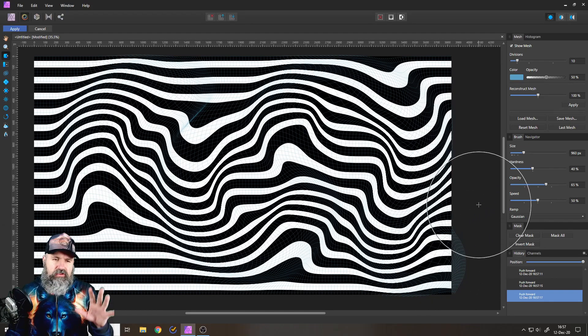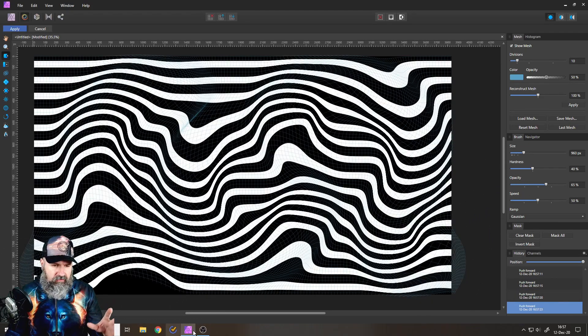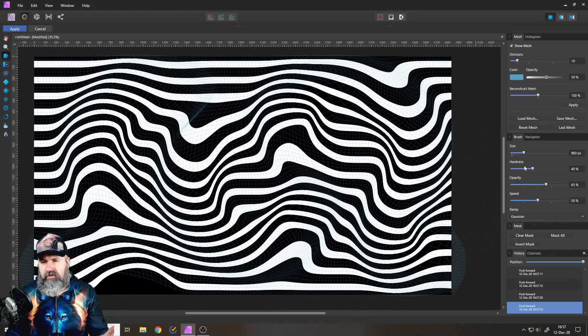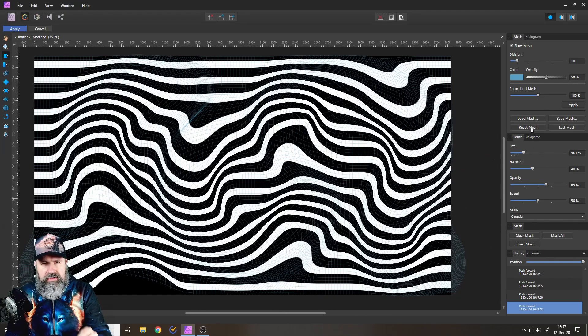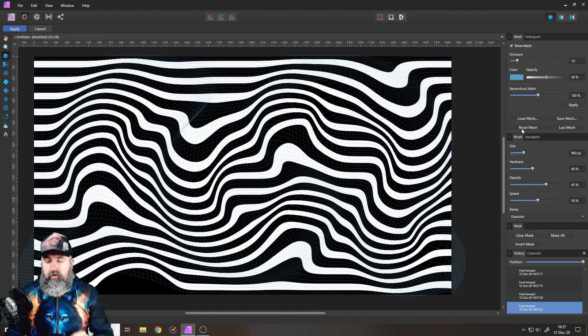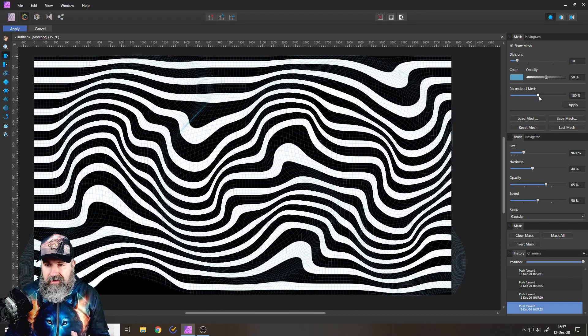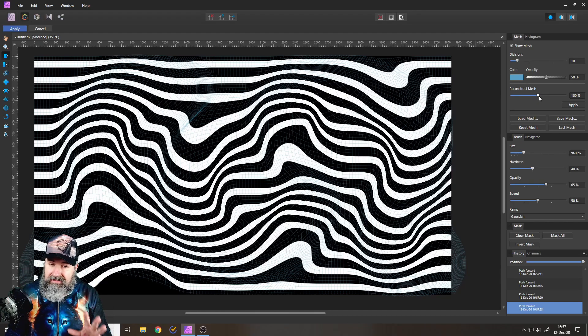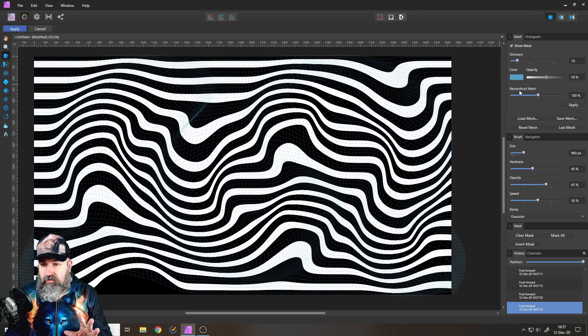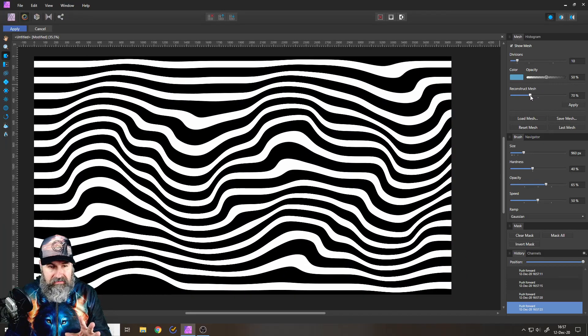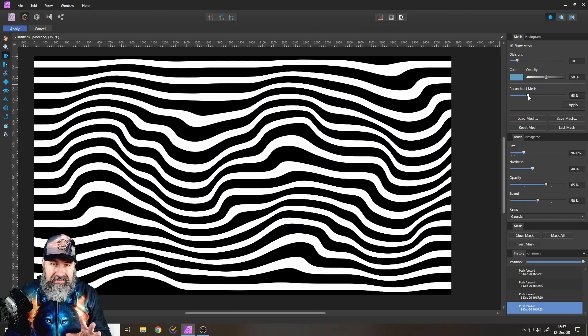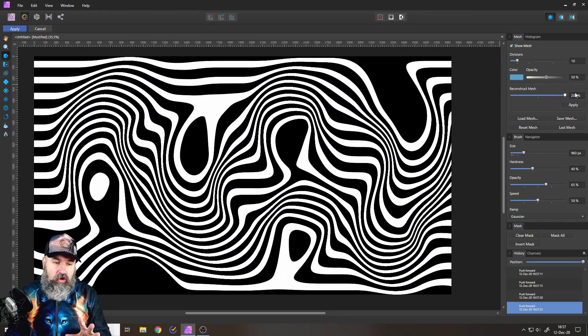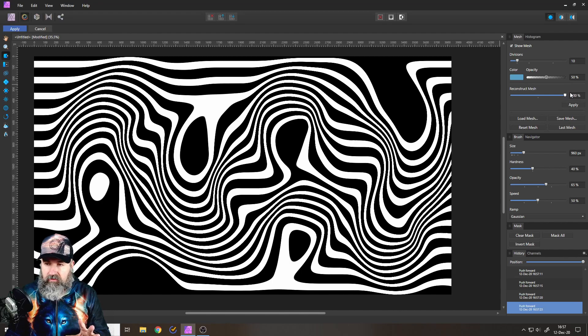If you ever get too far with that, like if you create something that you don't like, click here on Reset Mesh. Or what you can also do, if you want to have it a little bit less crazy, you can move the Reconstruct slider here for the mesh. And you can see I can make it less extreme. I can even make it more extreme. So you can play around with that.